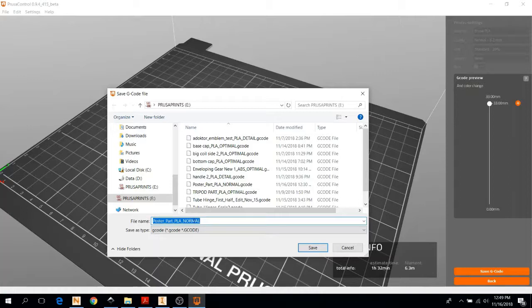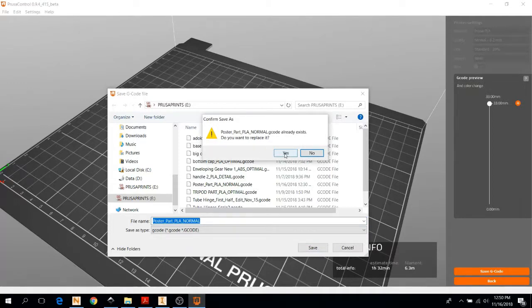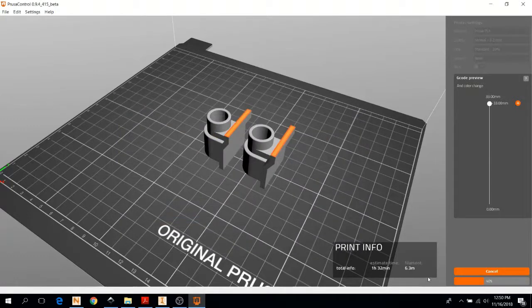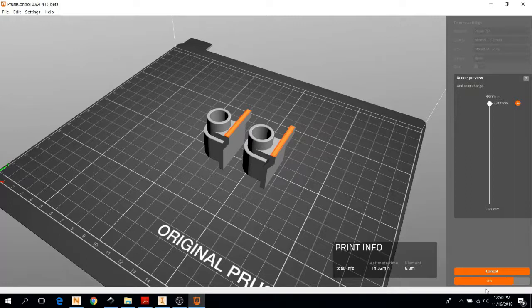Also, you want to remember the name, maybe name it something memorable because you'll have to select it later on the printer. We've already printed this one before, so it already exists in the SD card, but I'll just hit save again, overwrite it. You're going to want to wait for the save bar to fill all the way up. And there we go. You're good to remove your SD card and take it back to the printer for printing.